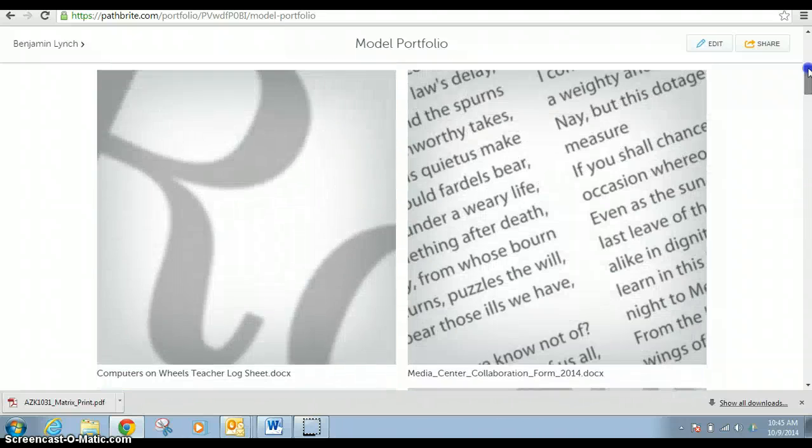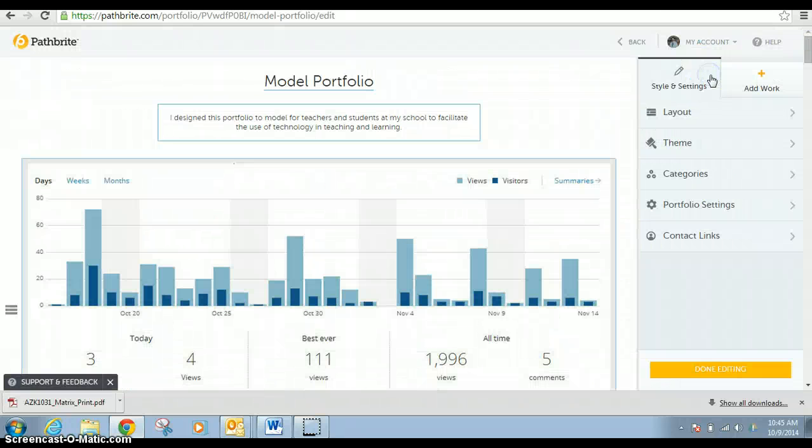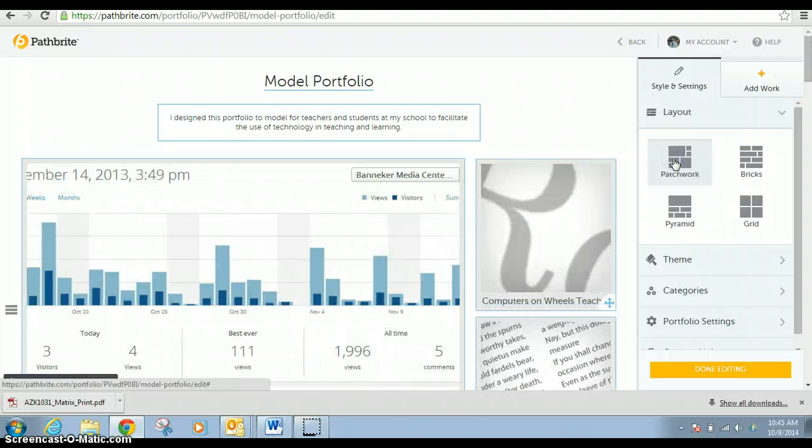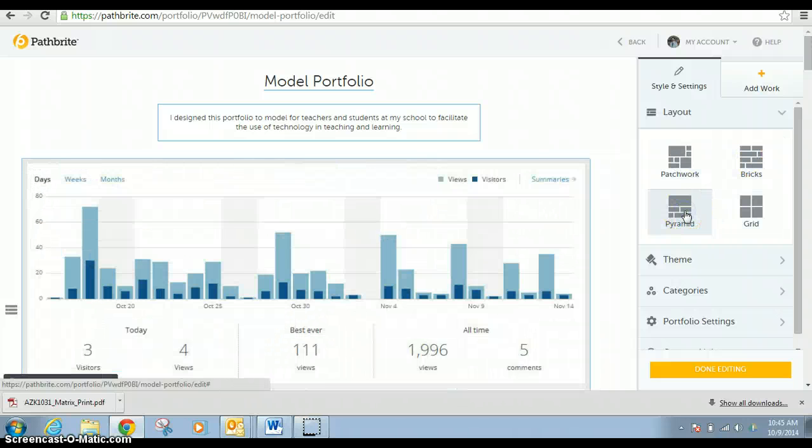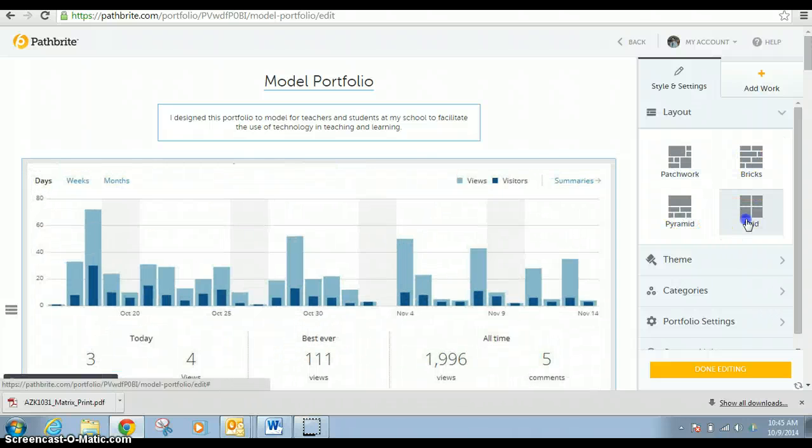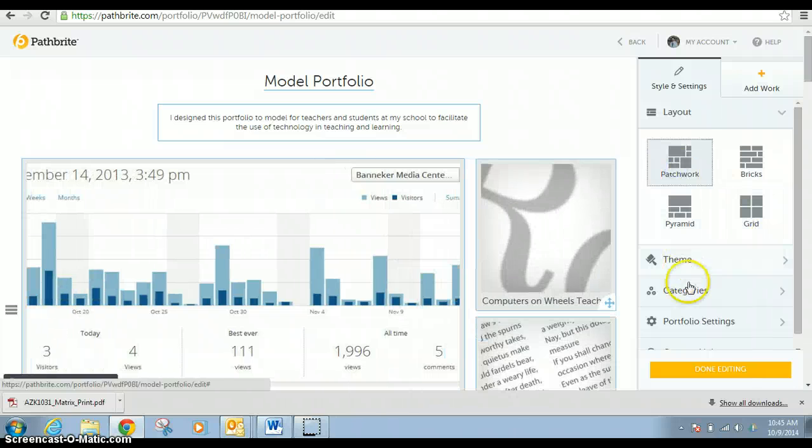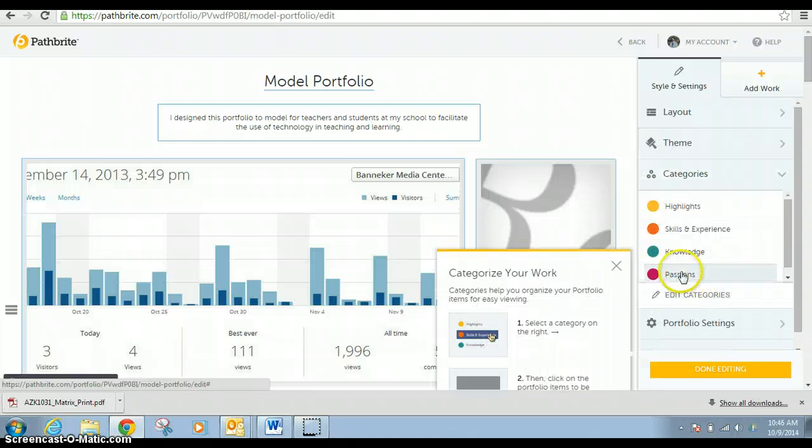As you can see, it's pretty easy, and I can edit it very simply. I can work on the layout. I can make it a patchwork, I can make it bricks, a pyramid, a grid. It doesn't really matter to me, but some people like to just watch it shift. It's very visually appealing.